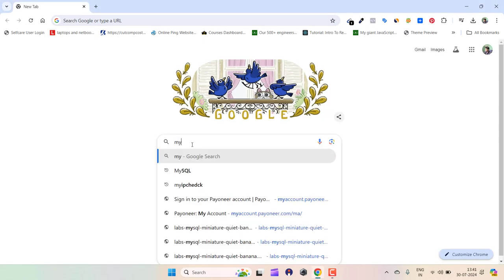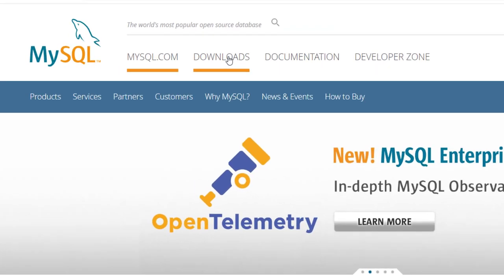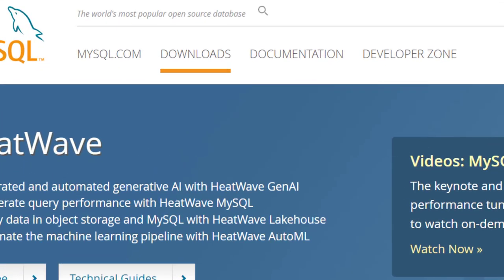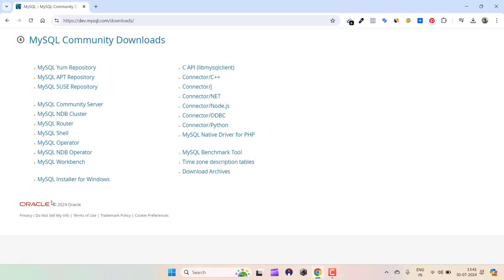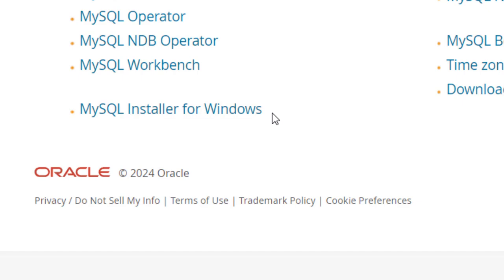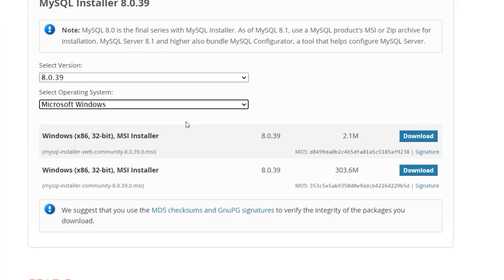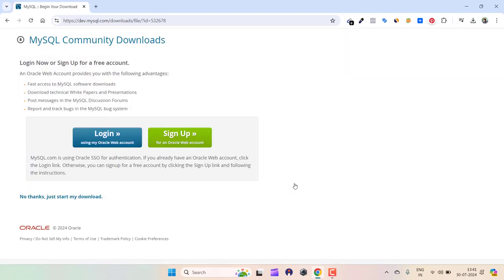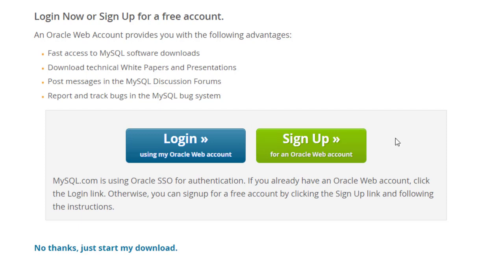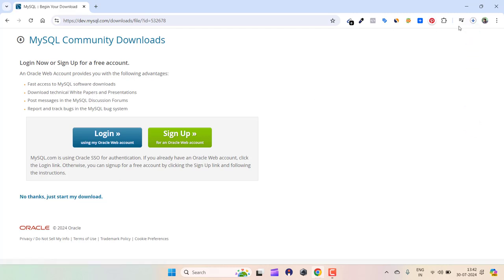On Google, search MySQL and go to the first website. From there, click on Downloads, scroll down, and click on MySQL Community GPL Downloads. You can see the MySQL Installer for Windows. Click on it, select Microsoft Windows, select the second file, click on Download. You can log in or sign up, but I'll click 'No thanks, just start my download.'